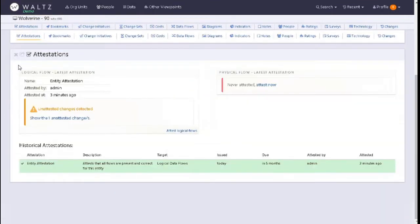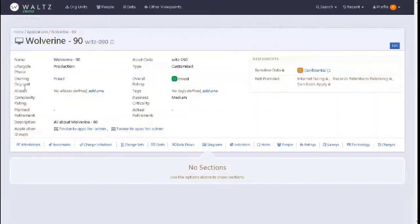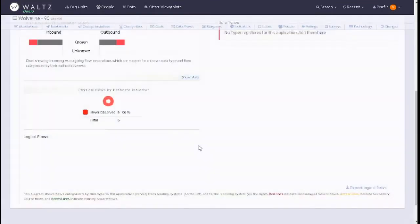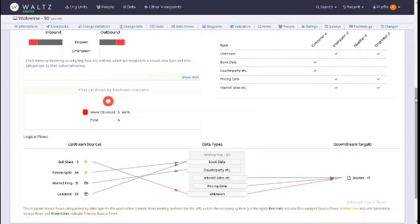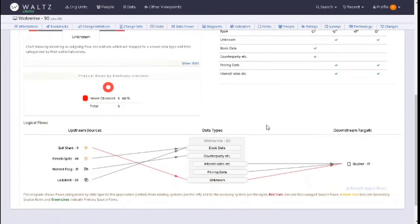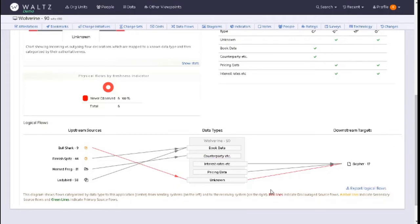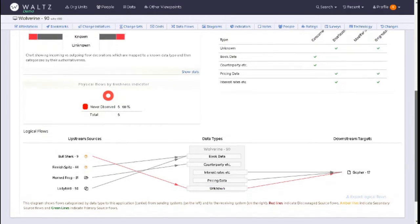Let's give a quick cursory glance to our data flows. We'll get a chance to review these one more time. We can see our upstream sources, our downstream targets, and our data types. Straight away here we've got a red flag - we're processing an unknown data type, which will cause an issue.